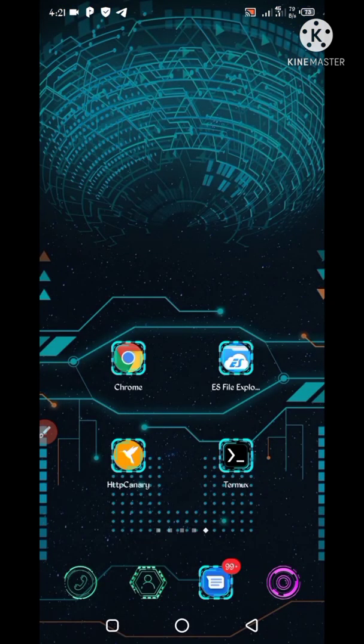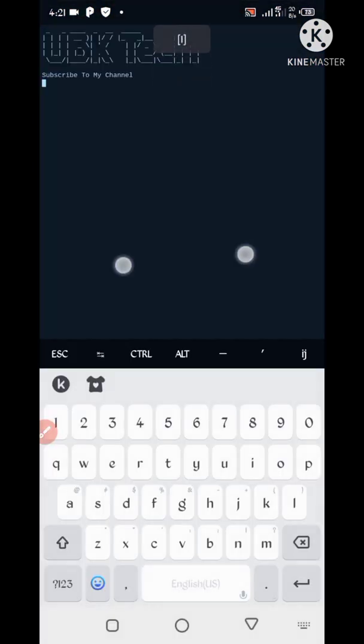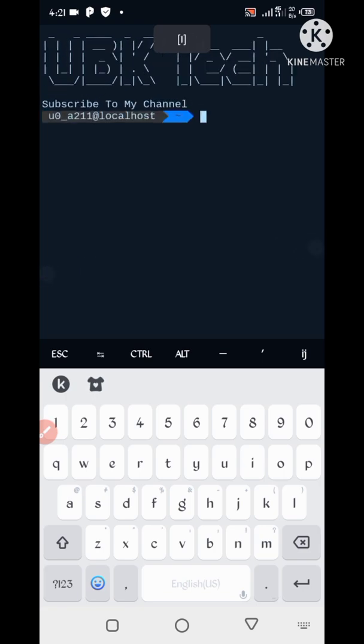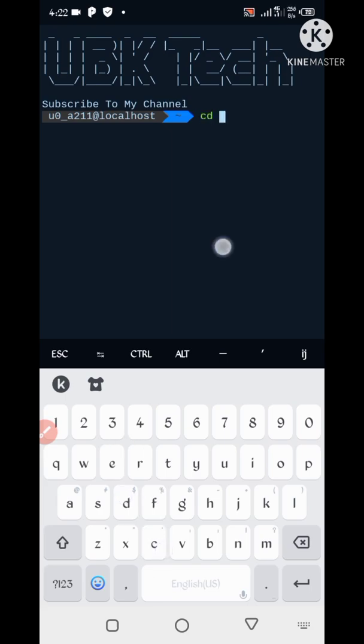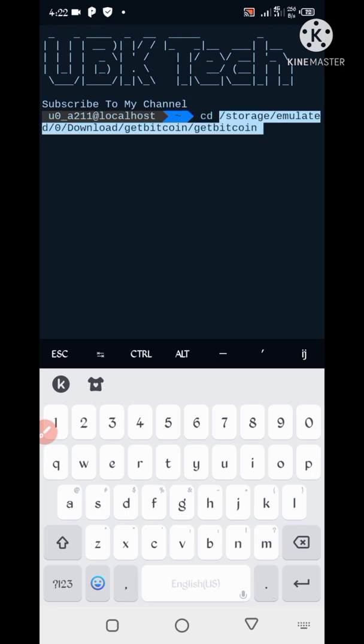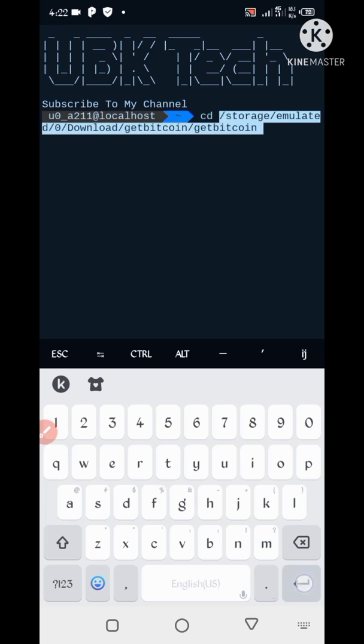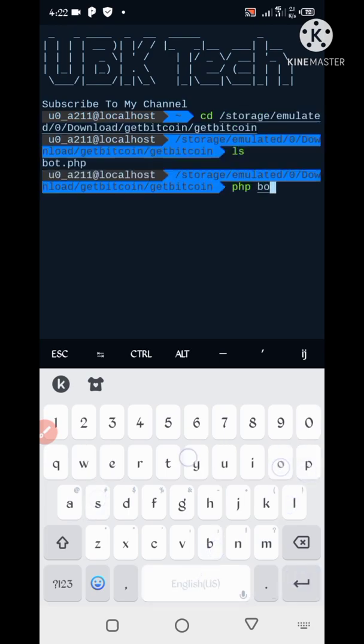Then go back, open your Termux. First of all, install Termux basic command if you not install already, then continue process. CD, paste your script location, then enter. LS, enter. PHP port dot PHP, enter.